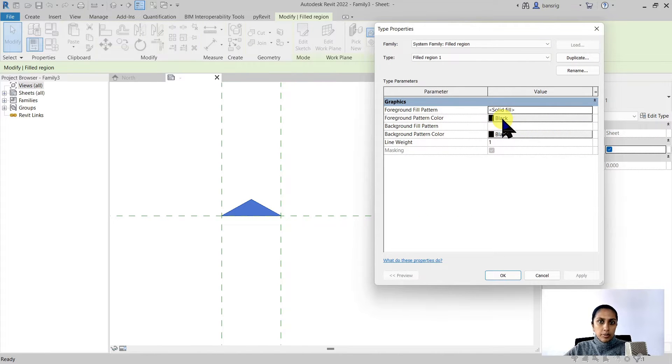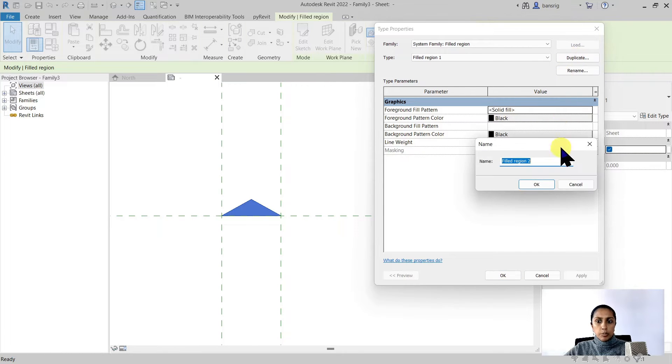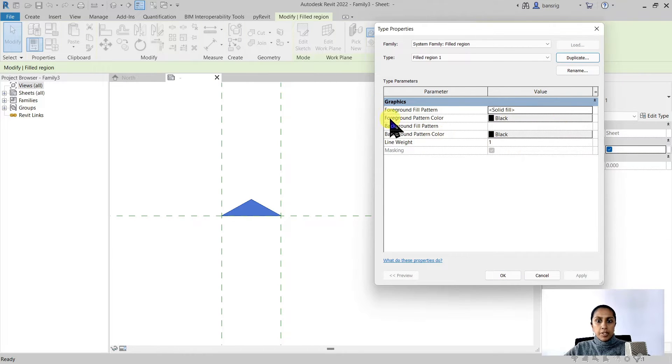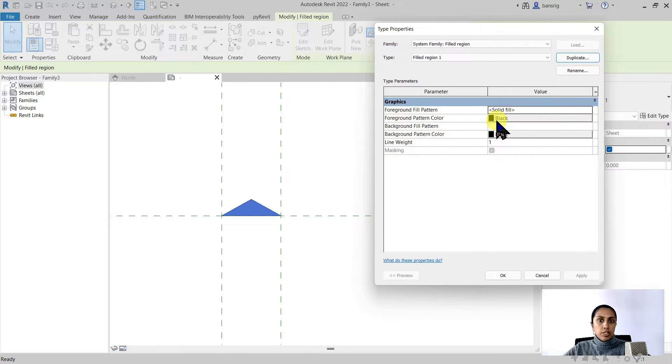If you don't have solid black by default you can always come back to this filled region, duplicate its type, choose the foreground fill pattern, solid fill and color whichever you like. I'm using black.